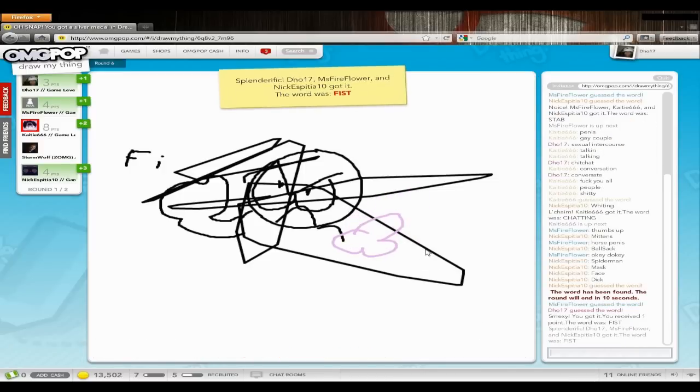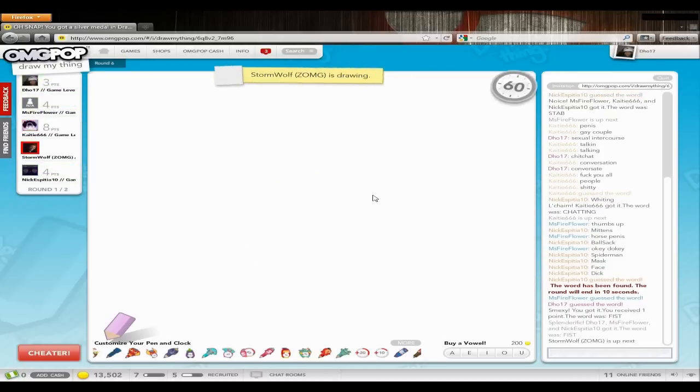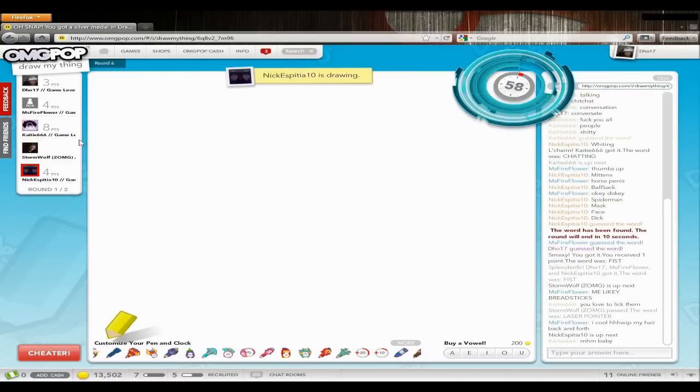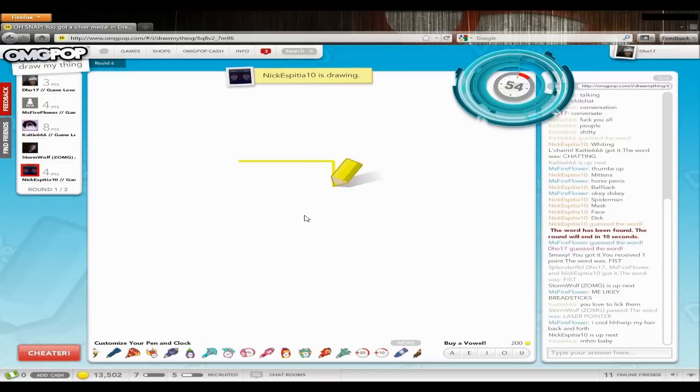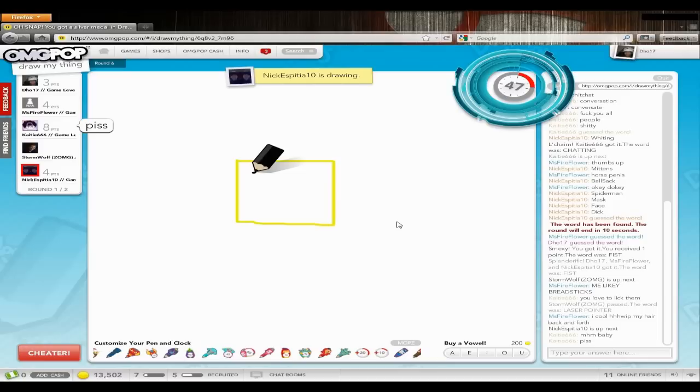Okay so we gotta have like a picture of a dick in every picture now. Yeah. It has to fit the picture though Katie. Can't just be floating in the air. I cool whip my hair back and forth. Cool whip.